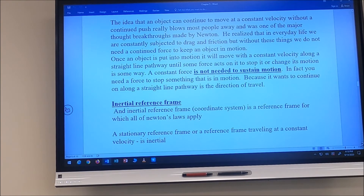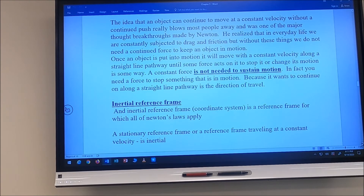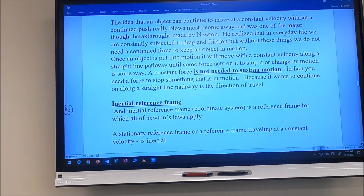Newton's First Law is a subset of Newton's Second Law — when net force is zero, acceleration is zero. An object can move at constant velocity without being pushed; you do not need a constant force to sustain motion. Newton's laws only apply in an inertial reference frame — a reference frame that is stationary or traveling at constant velocity. If the reference frame is accelerating, it is not inertial.